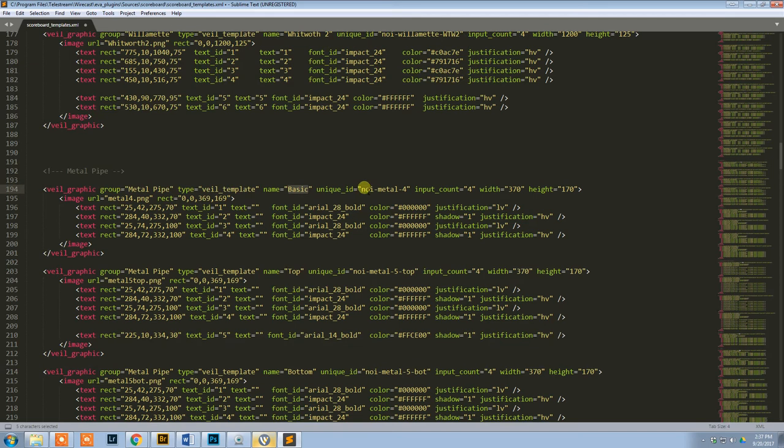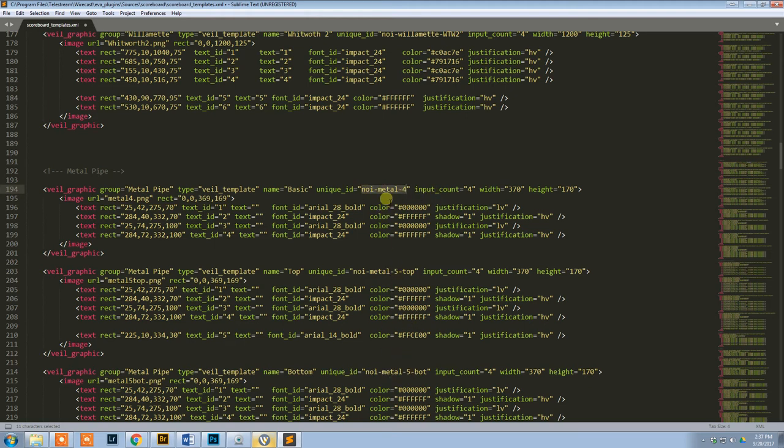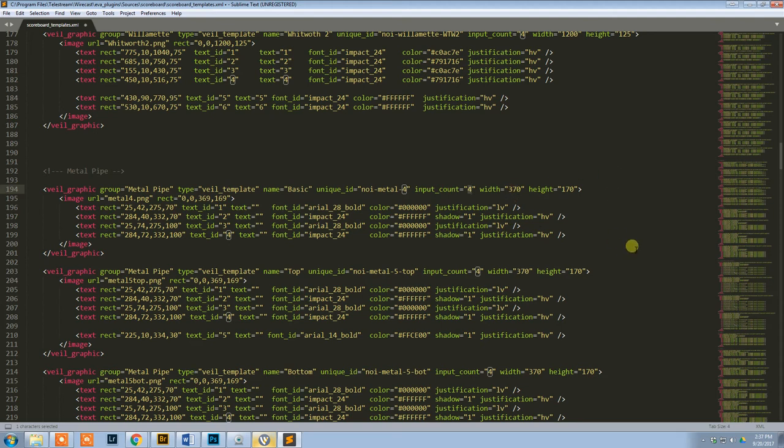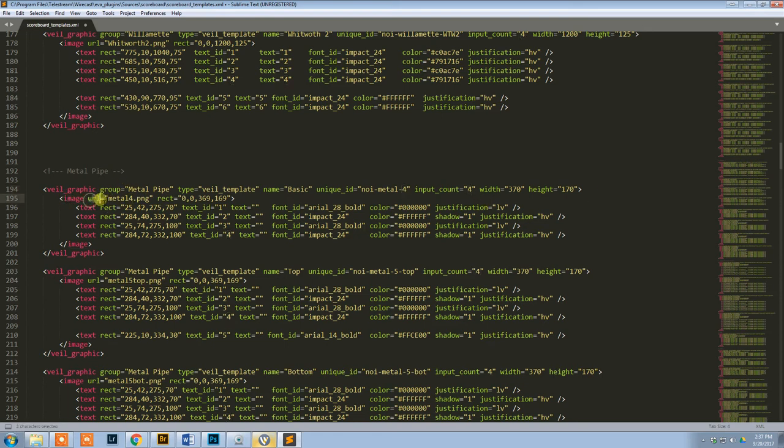Unique ID is just literally a unique ID for each one of these. You can see each one of them have a unique ID. Input count is how many inputs it's using. Width and height is what the width and height of your image file is. Then here we have image. The URL, this is just the name of the image file that you saved.